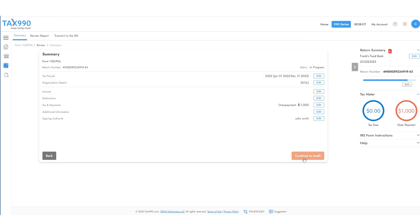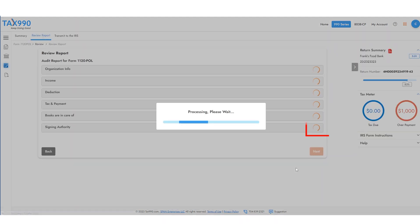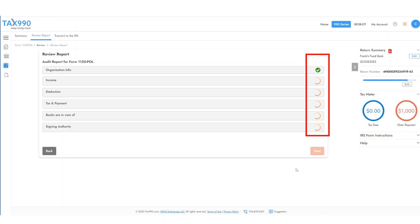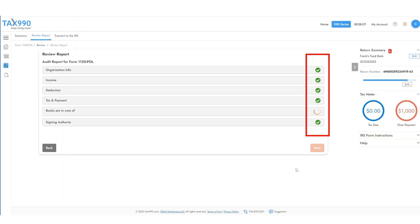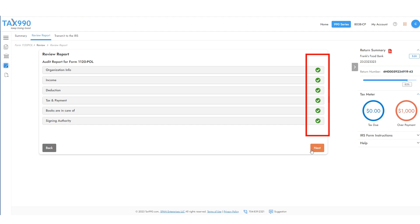Once you've finished all this information, the system will check your return for common errors, which can be easily corrected. When no errors are found, continue on to the next section.